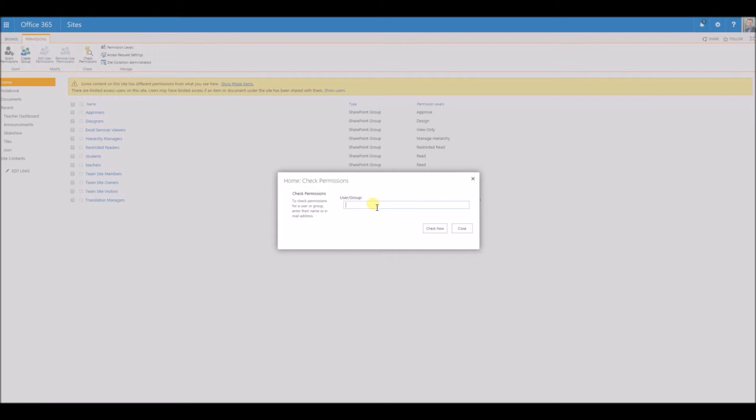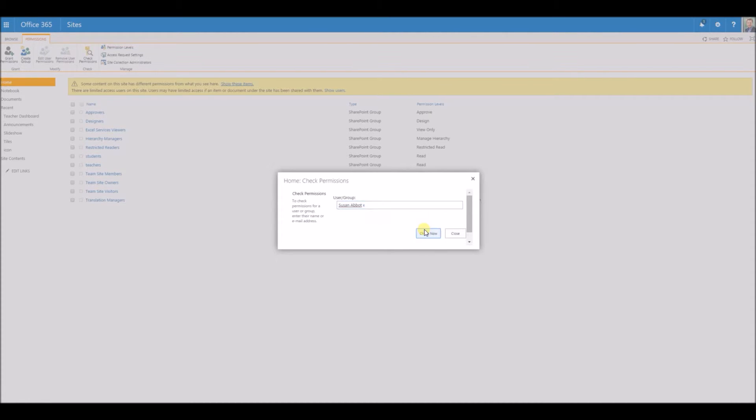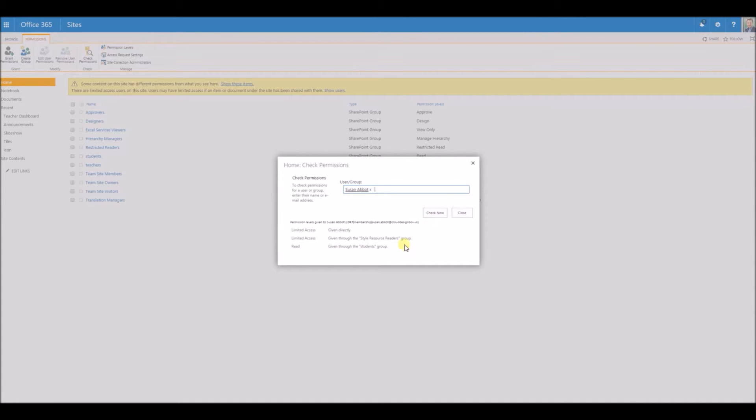When we check the permissions of another user like Susan and press check now, we can see that she has read access because she's inside the students group.